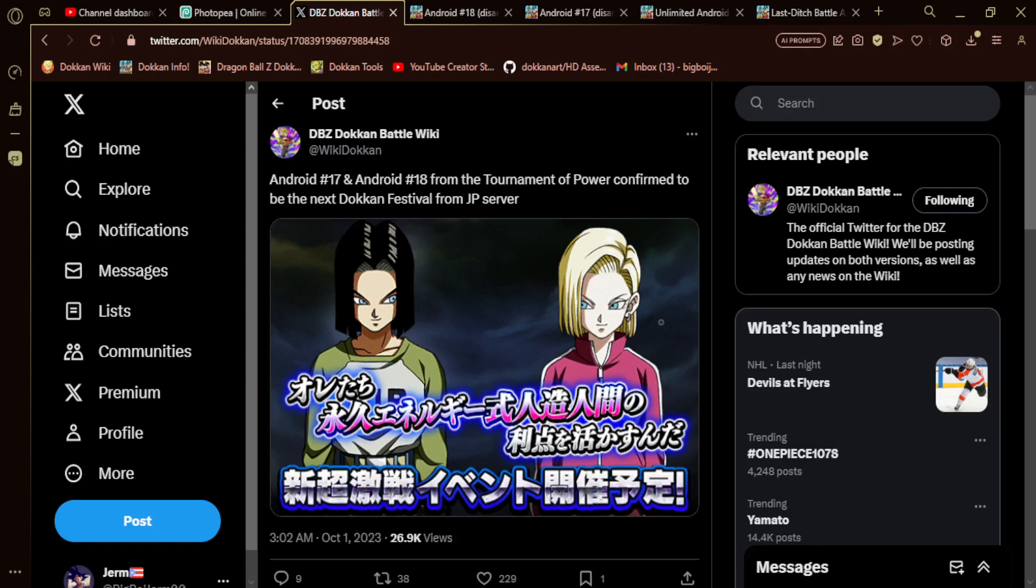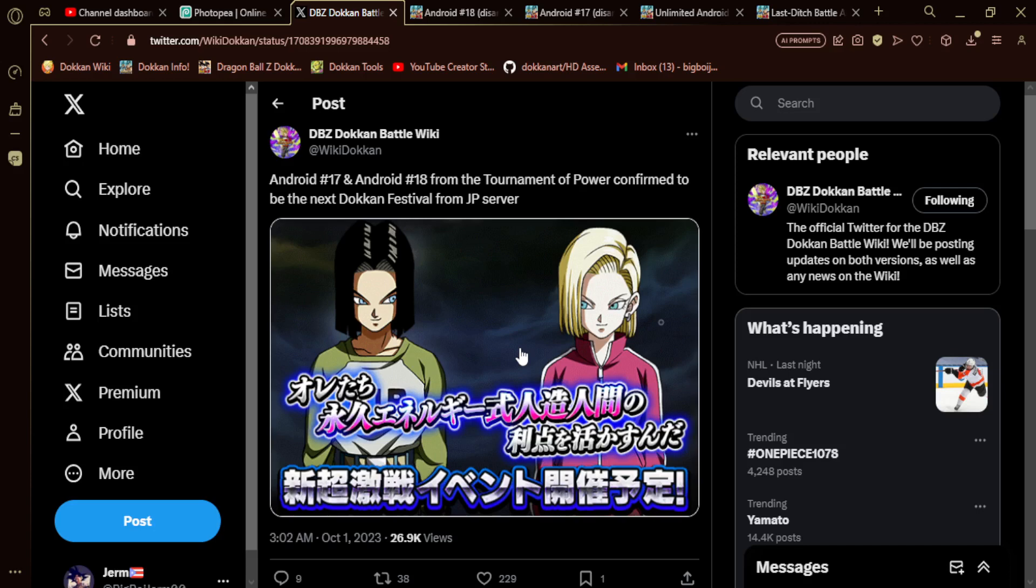I did not think that they were going to do this honestly. I was going to the greater spectrum of units when I made my prediction videos. So it looks like Android 17 and 18 from the Tournament of Power are going to be the next Dokkan Fest.